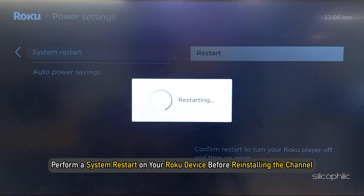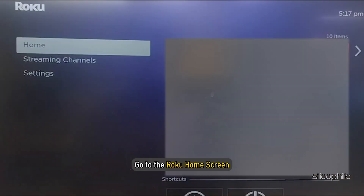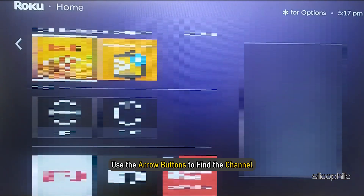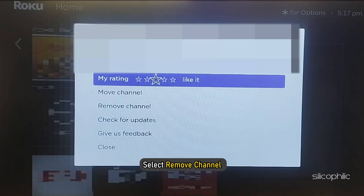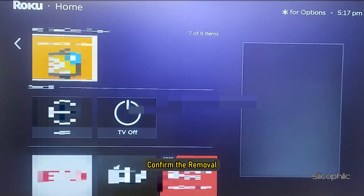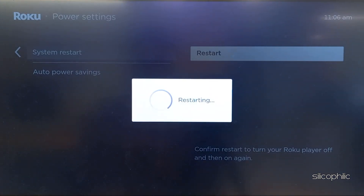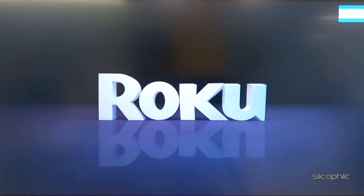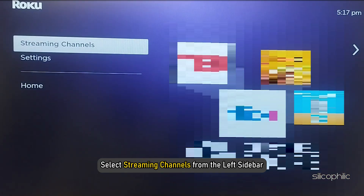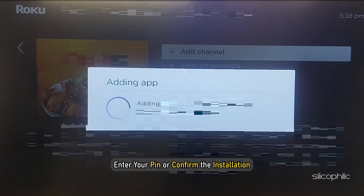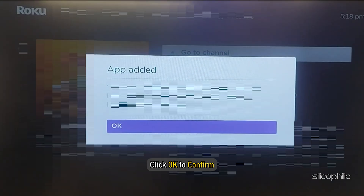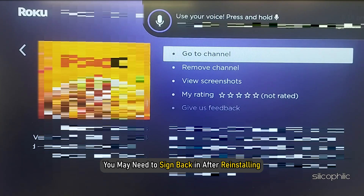Perform a system restart on your Roku device before reinstalling the channel. Go to the Roku home screen and use the arrow buttons to find the channel. Press the star key on your remote to open the channel options menu, select remove channel, and confirm the removal. Restart your Roku device to ensure the changes take effect. Then go to the home screen, select streaming channels from the left sidebar, search for the channel, select it, and click add channel. If prompted, enter your pin or confirm the installation and click OK. If the channel requires login credentials, you may need to sign back in after reinstalling.